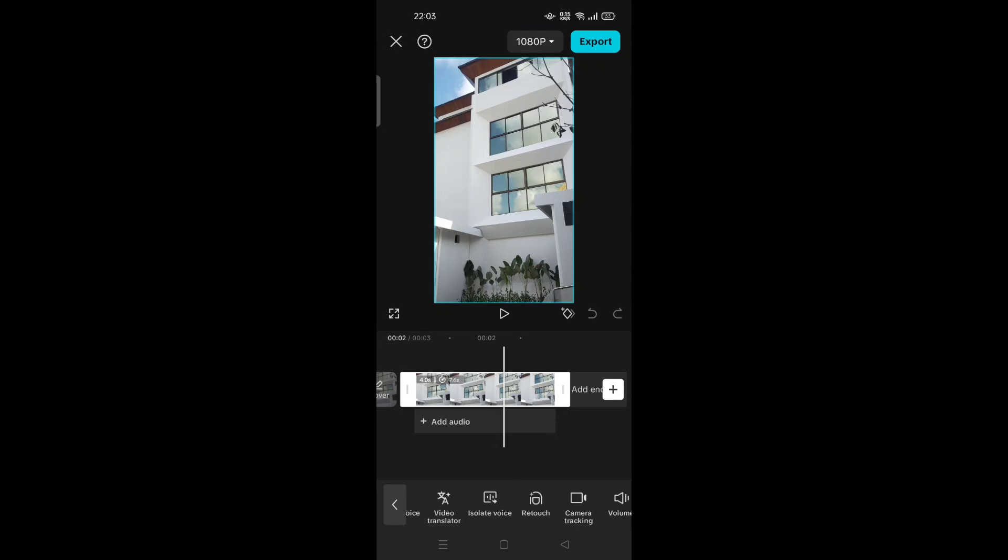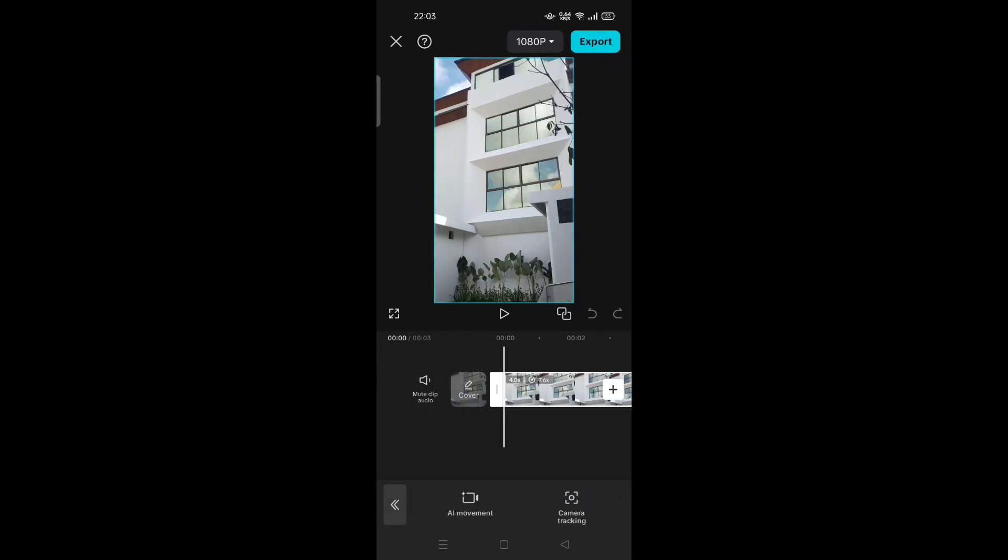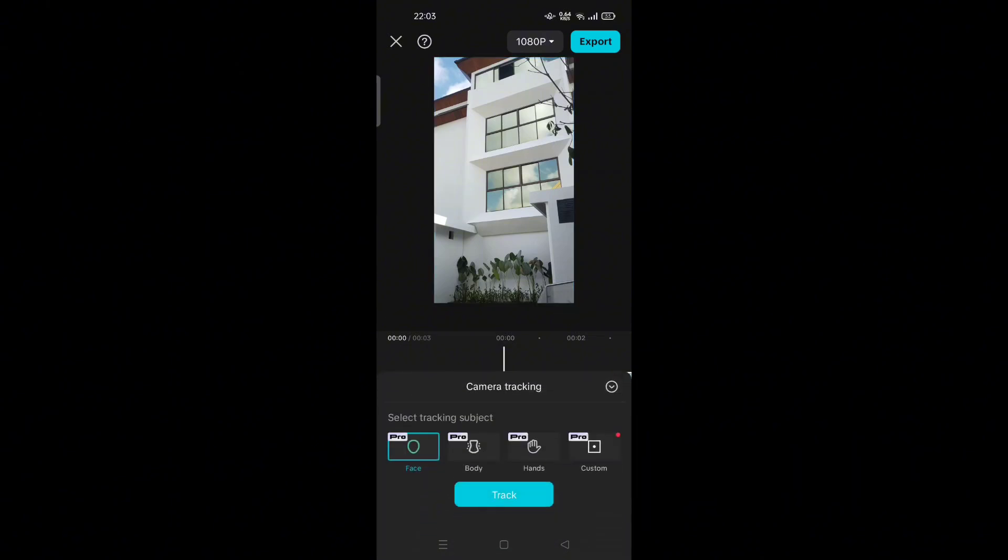You have to update your CapCut into the latest version from your Android Play Store or App Store. So the lock on feature changed its name, or just renamed into camera tracking. This one, and this is the camera tracking.